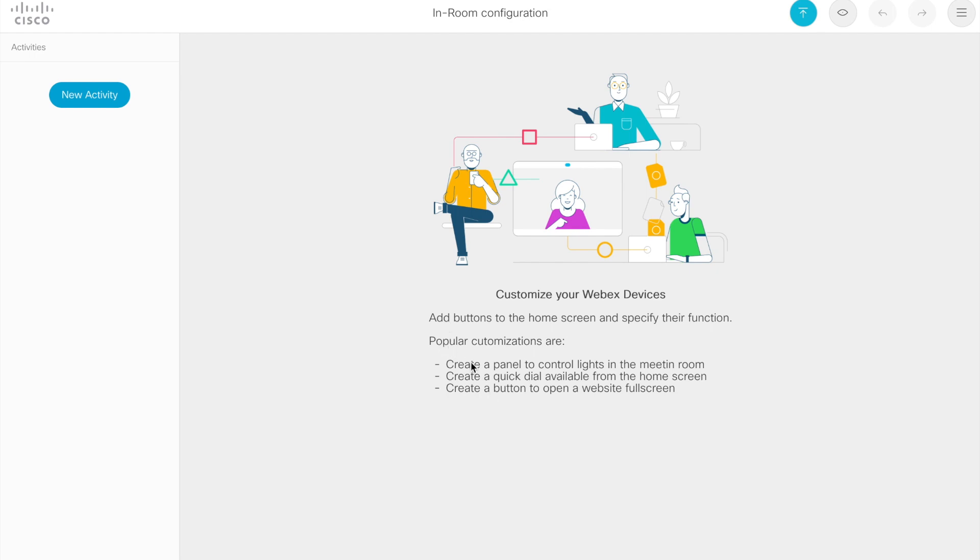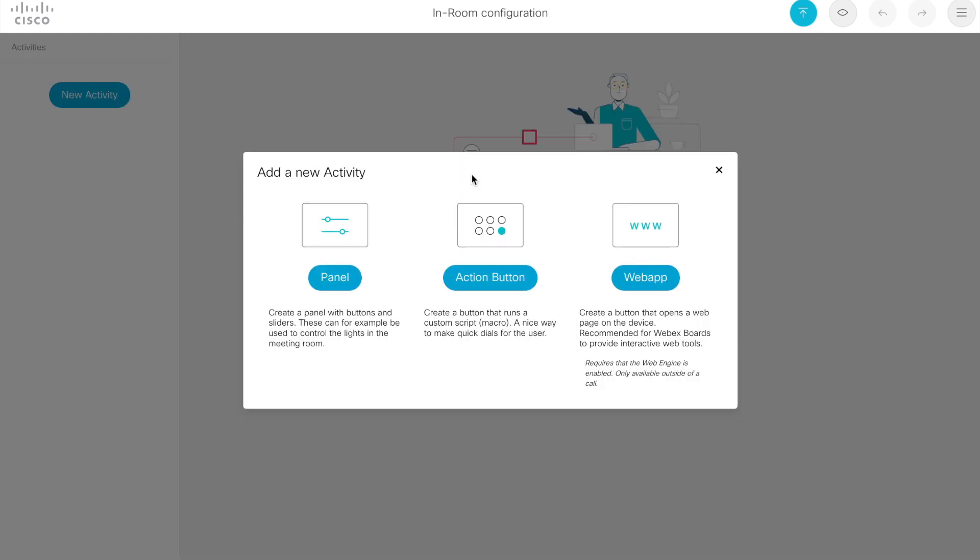It talks about different customization options, and it's calling these options activities. So let's click a new activity option here, and these will be items that you're somewhat familiar with. Well, the first is a panel. So this is a control panel, again, that you have seen before.